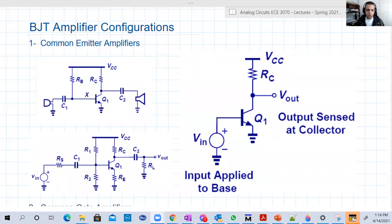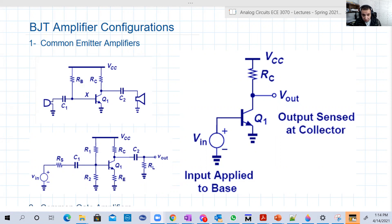Hello guys. In this short video, we're going to explore the basic amplifier configurations or topologies that you're going to see in the following recordings and examples that we're going to solve.